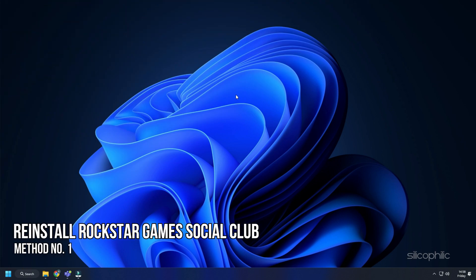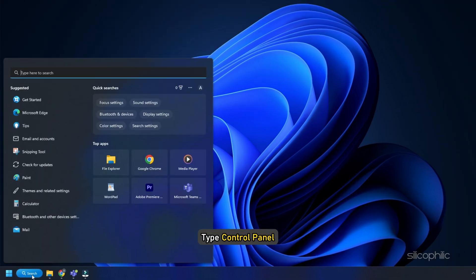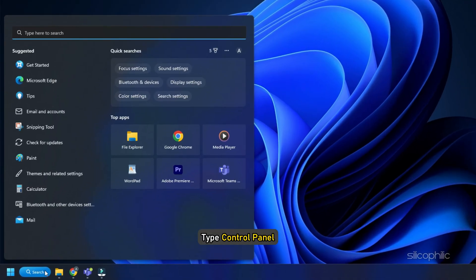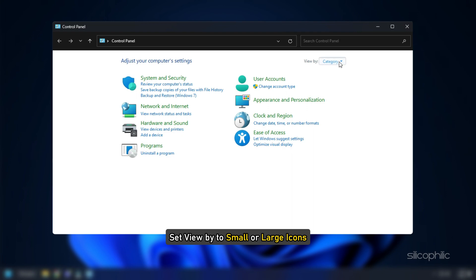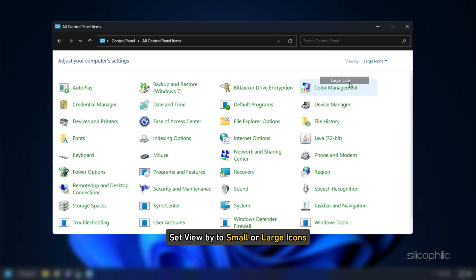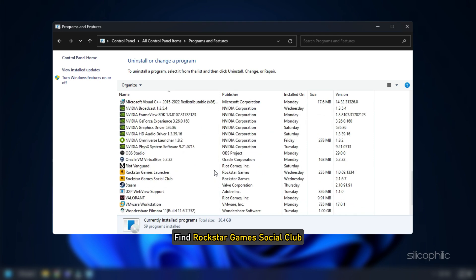Method 1: First thing you can do is reinstall Rockstar Games Social Club. Type Control Panel in the Windows search box and click on the first option. Set View By to small or large icons. Click on Programs and Features and find Rockstar Games Social Club.